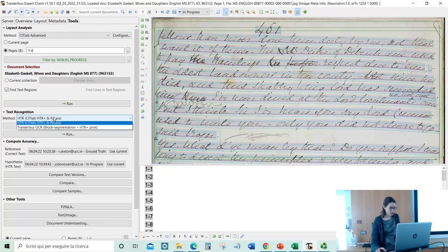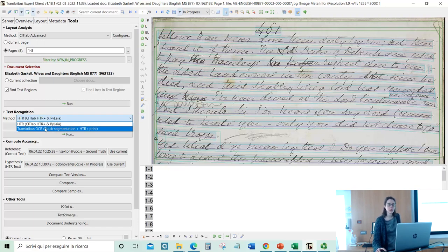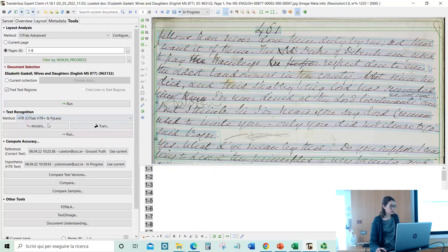Go to Tools, Text Recognition. You can also use OCR if you have printed materials — the number of credits is very low for OCR because it requires less engine from the server. But in our case, we want to apply HTR, so HTR Plus or Pilaia.